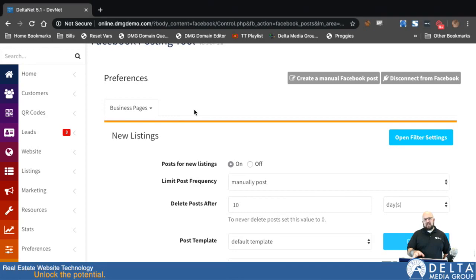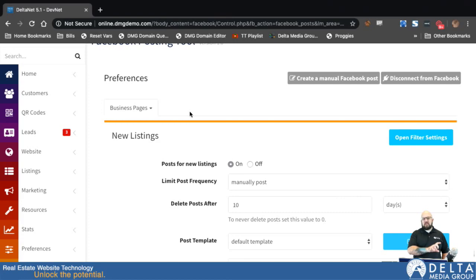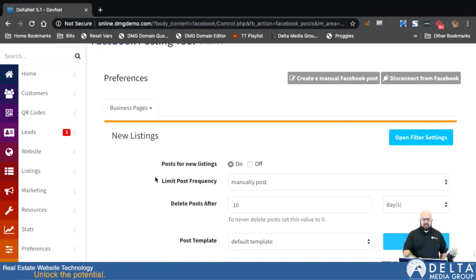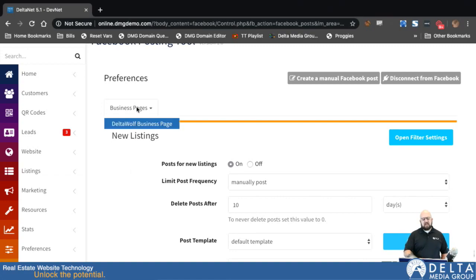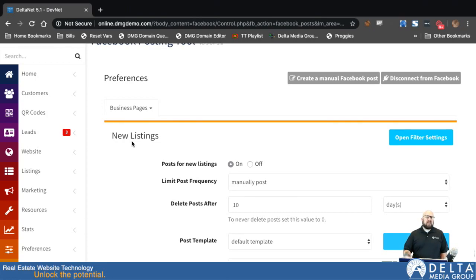What will not be in that list — and what you cannot post to automatically with Facebook Auto Connector — is your personal page. Facebook just no longer allows that, so we can only post to Facebook business pages. If you don't have a Facebook business page or didn't grant the system access to one, the screen will just say you must have a Facebook business page or post access to one in order to use this tool. If you do have a business page but it doesn't show up in the list, contact support and we'll walk you through how to fix that.